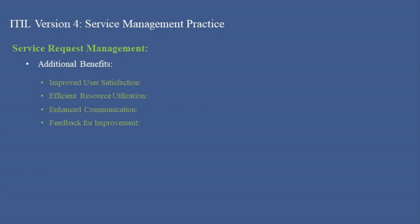Feedback for Improvement gathers valuable feedback from users to continuously improve the service request management process. In conclusion, service request management is fundamental in enhancing user satisfaction and operational efficiency by effectively handling and fulfilling service requests, ensuring clear communication with users, and utilizing feedback for continuous improvement.